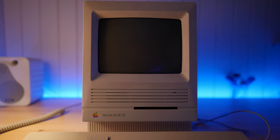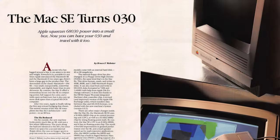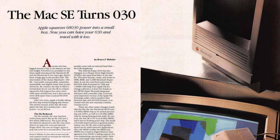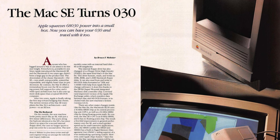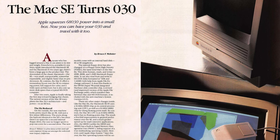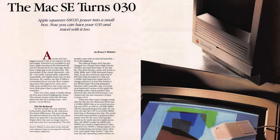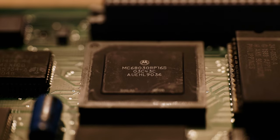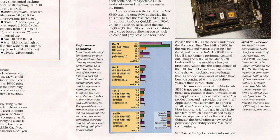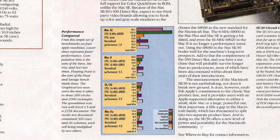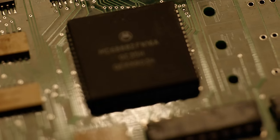The Macintosh SE30. Launched in 1989, it was arguably the greatest monochrome compact Mac ever made. With its 16MHz 030 processor, it was several times faster than previous compact Macs.